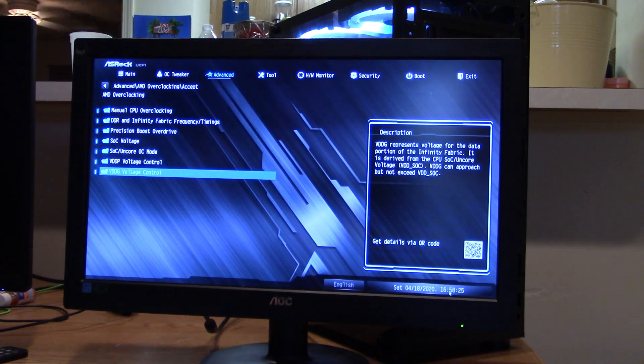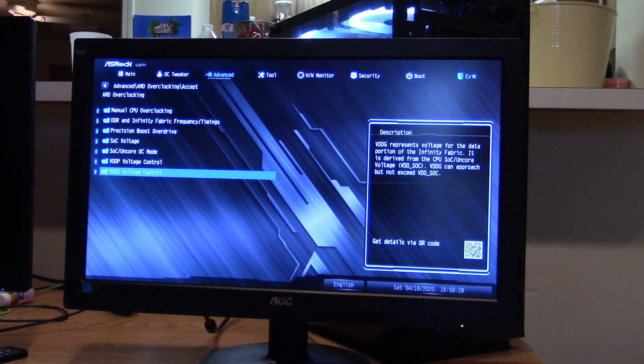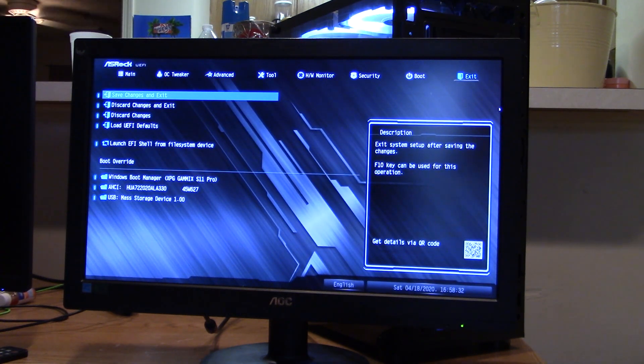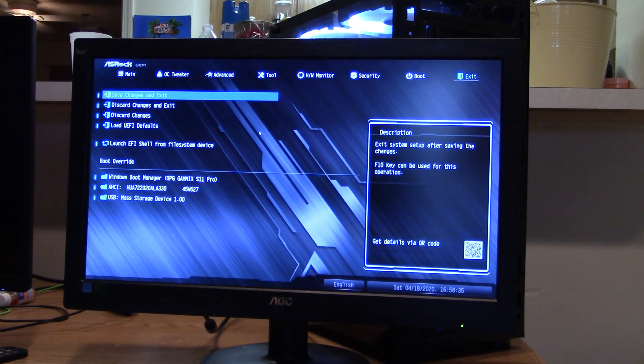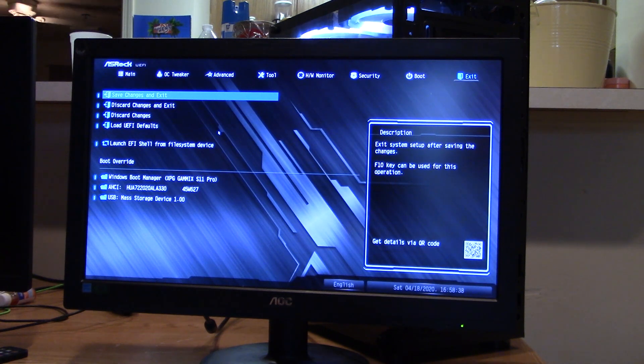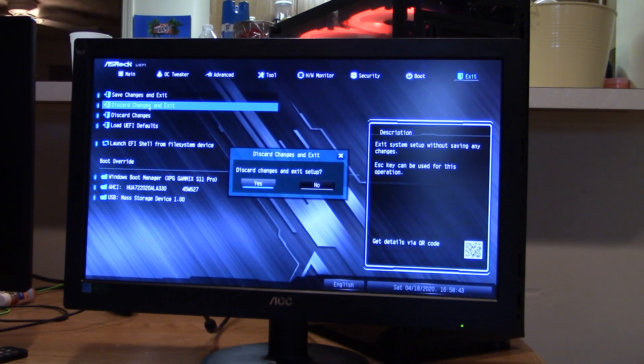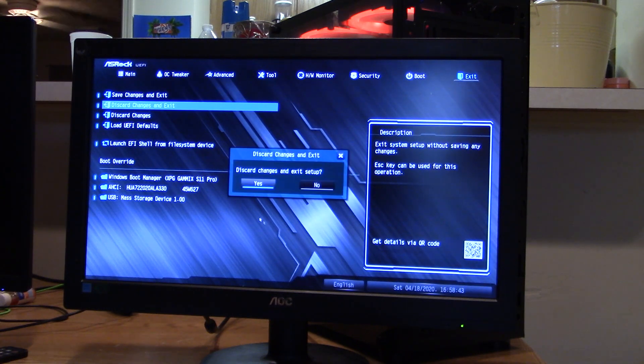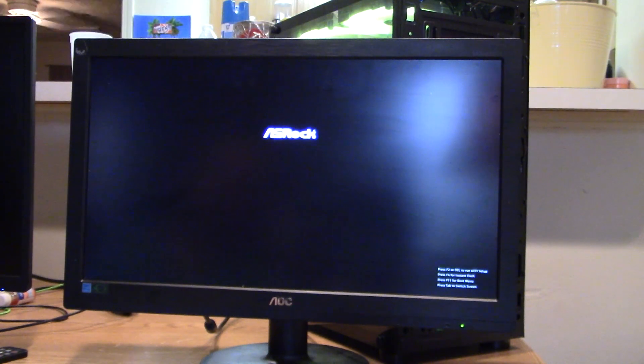And once you get all that set, just go into exit, hit save changes. And it'll reboot your computer into your overclock. Now I'm going to just discard changes and exit. But let's say I hit saved. This is basically what you're going to see. It's going to restart the computer. Go back to this screen as long as you don't hit delete to go back into your BIOS.